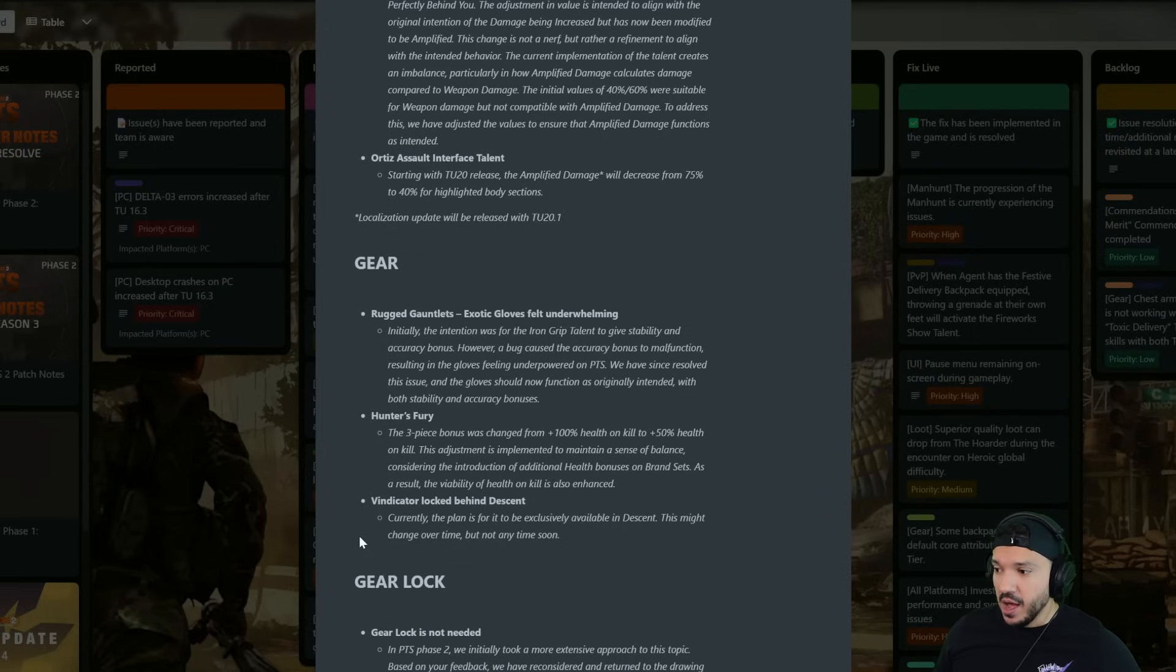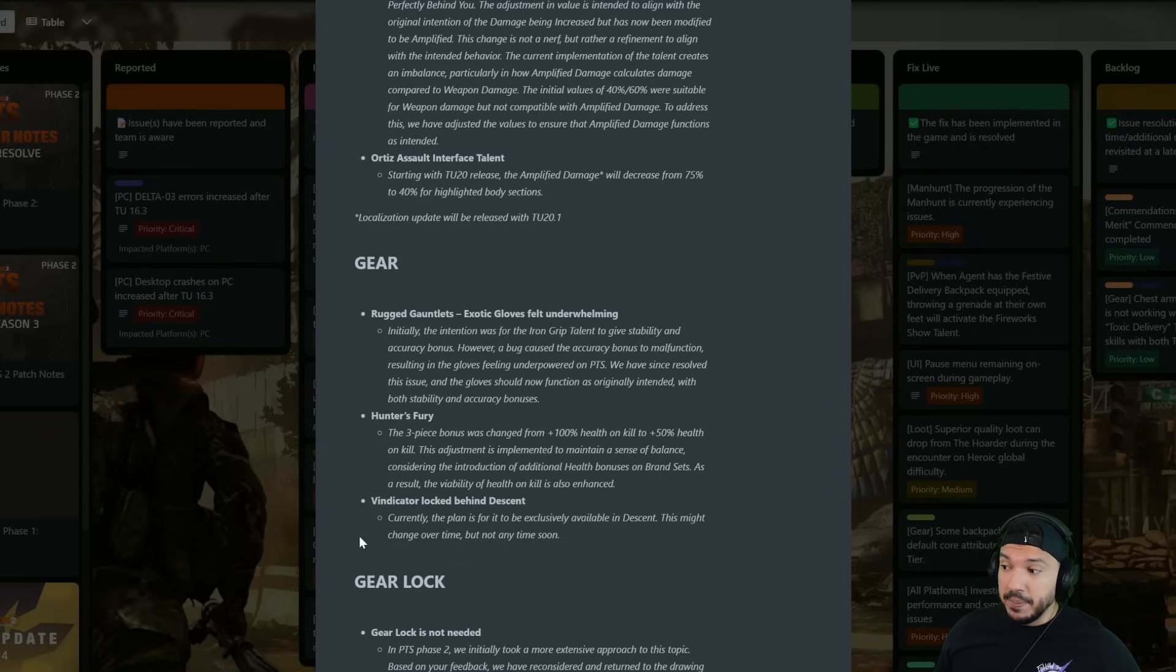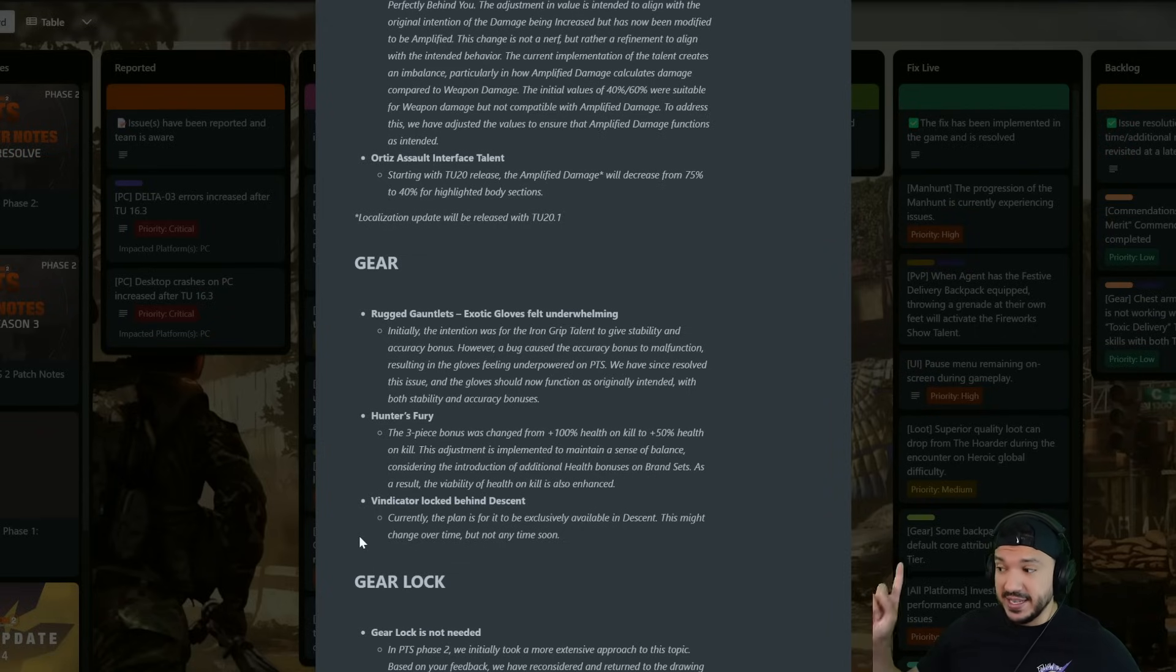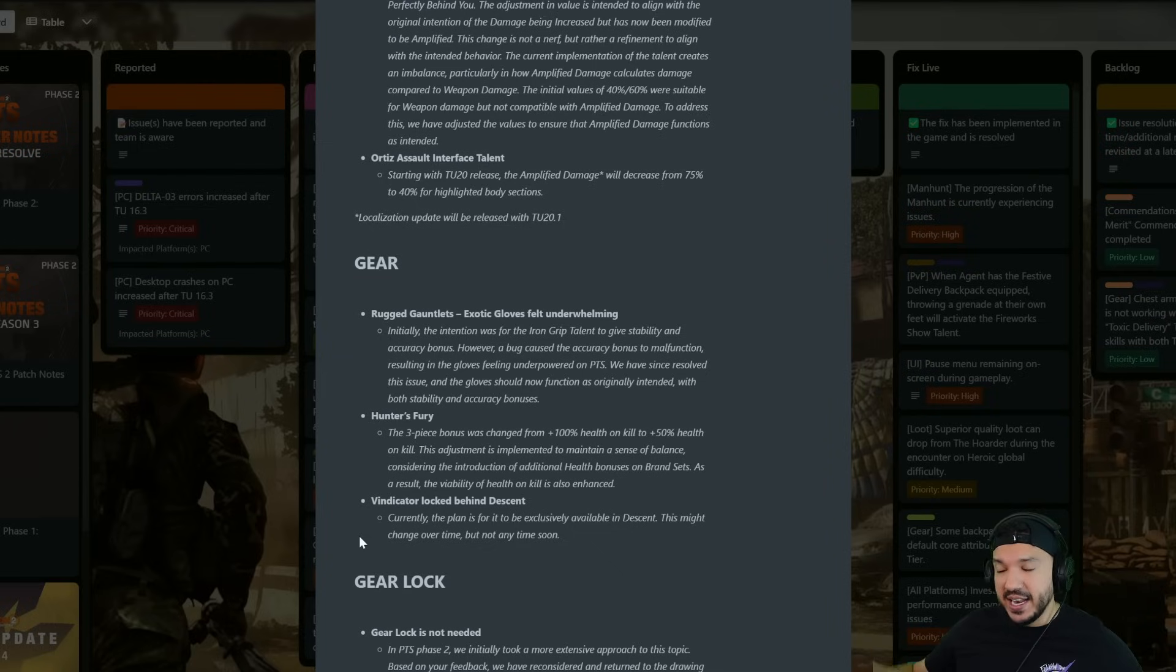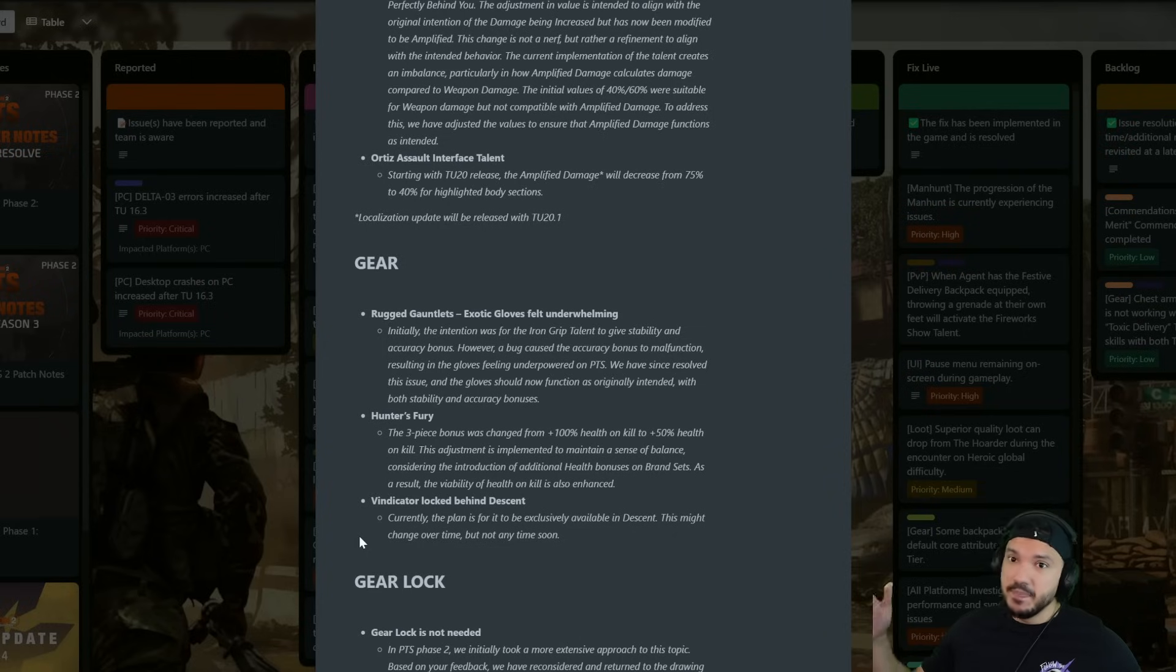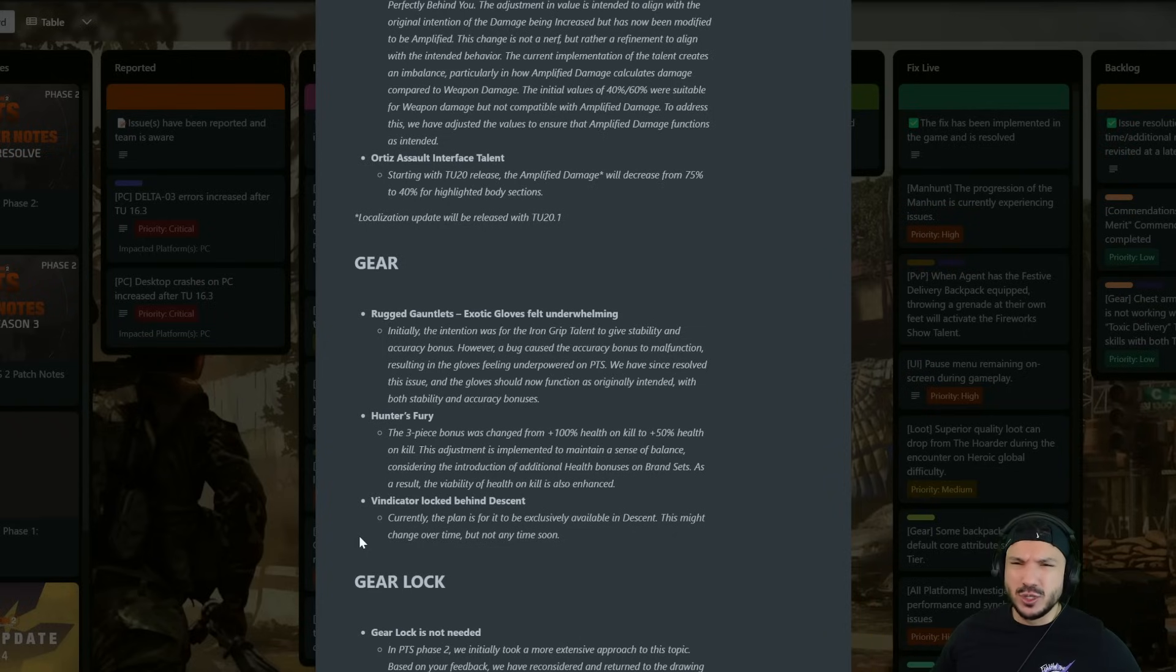The Vindicator locked behind Descent. They said concurrently the plan is for it to be exclusively available in Descent, this might change over time. So at the moment guys you need to get it from Descent and then after that I think it's like 320 credits, I think we have to go back and check.